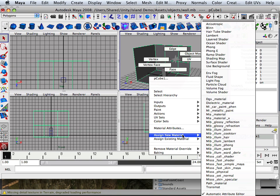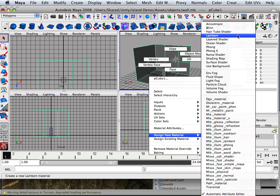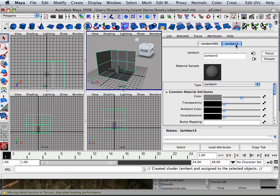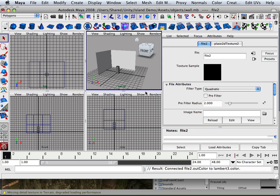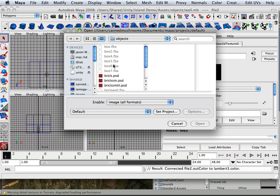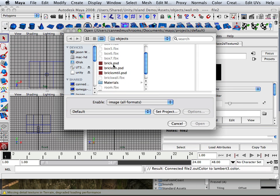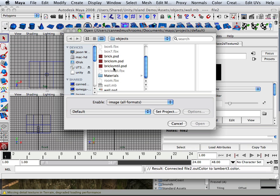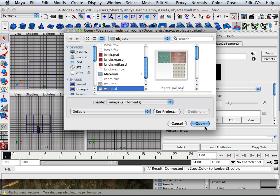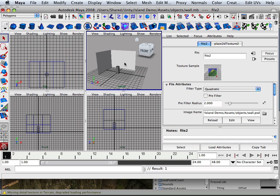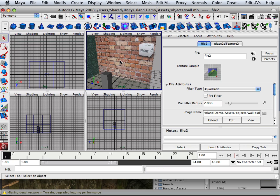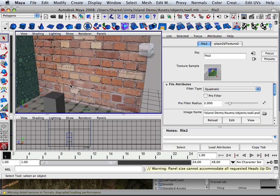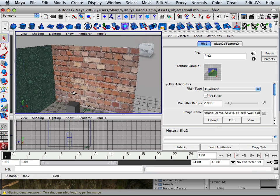And assign a new material like Lambert. Then take my color. And assign it the wall. And here I go. So I can adjust it there in Photoshop by just kind of tweaking it around.